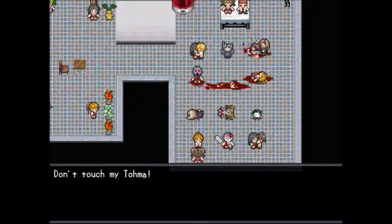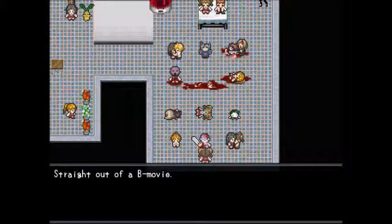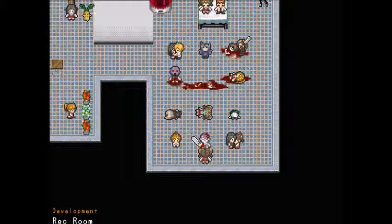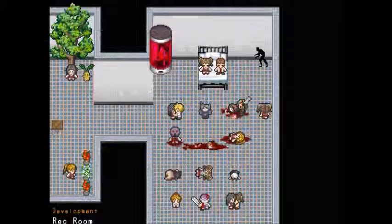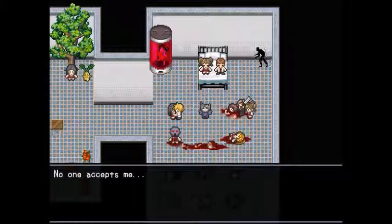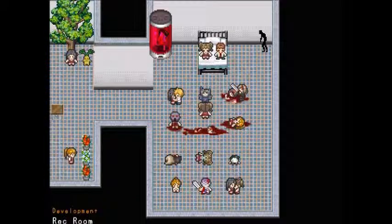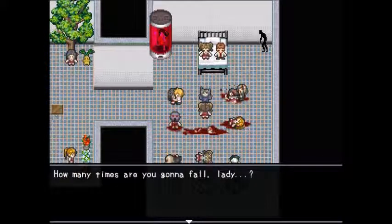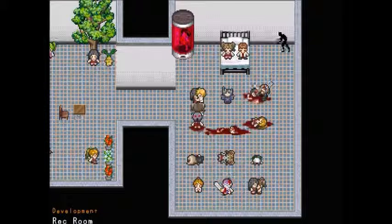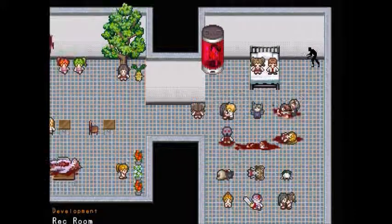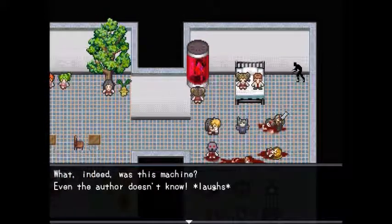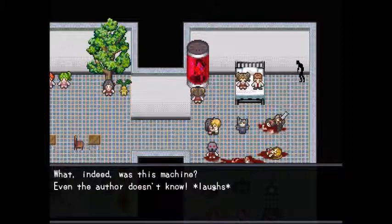'Don't touch my Toma' — straight out of a B-movie. Various character moments are shown: 'No one accepts me,' a character keeps falling repeatedly, a passionate kiss scene — 'Get a room.' And a mysterious machine appears that even the author doesn't know the purpose of.